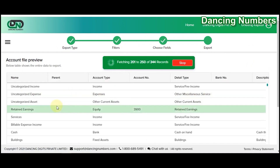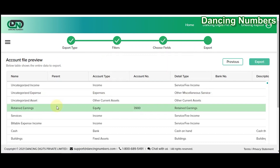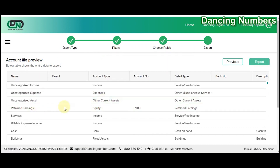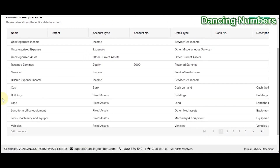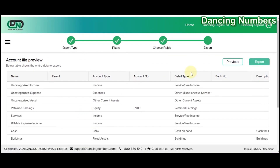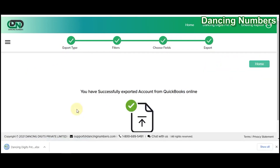A preview of the information from your QuickBooks Online company will be shown on screen. Click Next and it will show you the preview once again of how the data will be exported. Then simply click Export.